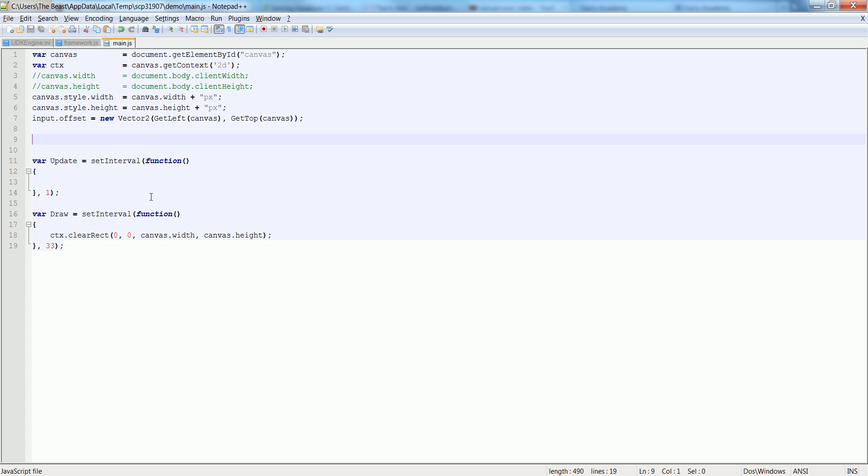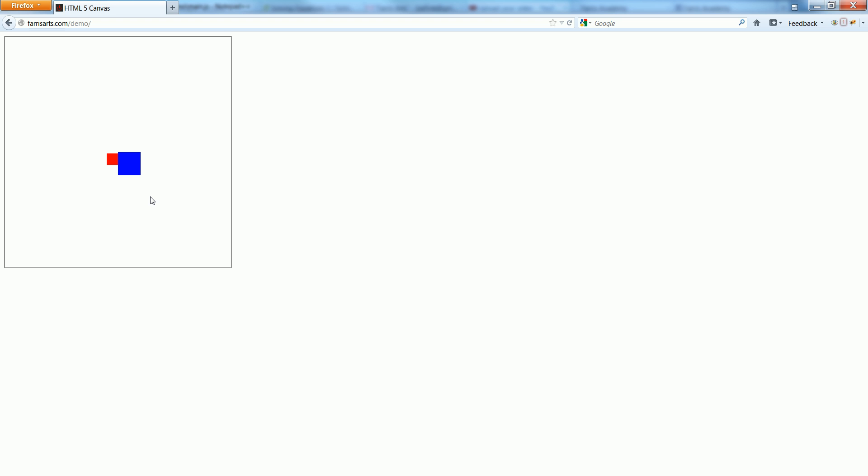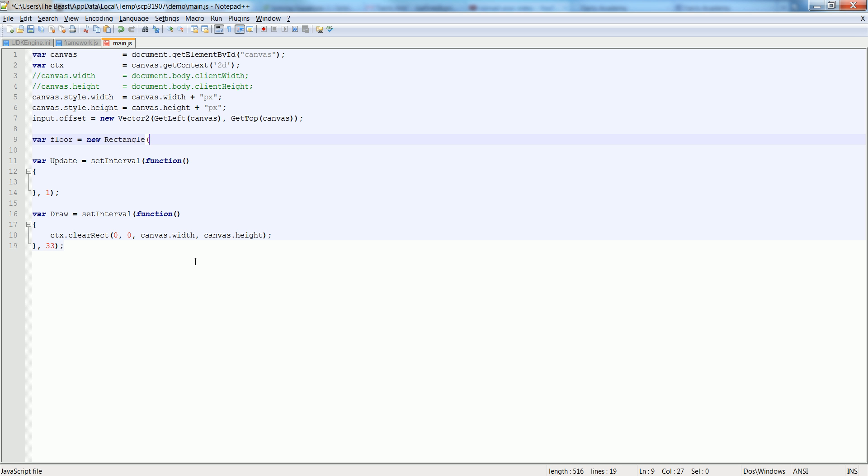So let's create a new rectangle, so var rect, let's call it floor. Floor is equal to new rectangle and let's say, I think this is like 500, so let's say about 400. Oh no sorry, 0 on the x, 400 on the y, the width will be 400 and the heights will be 20.